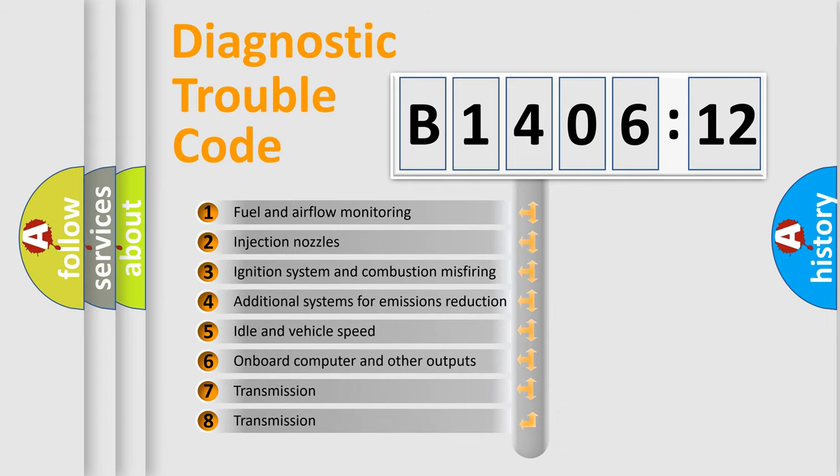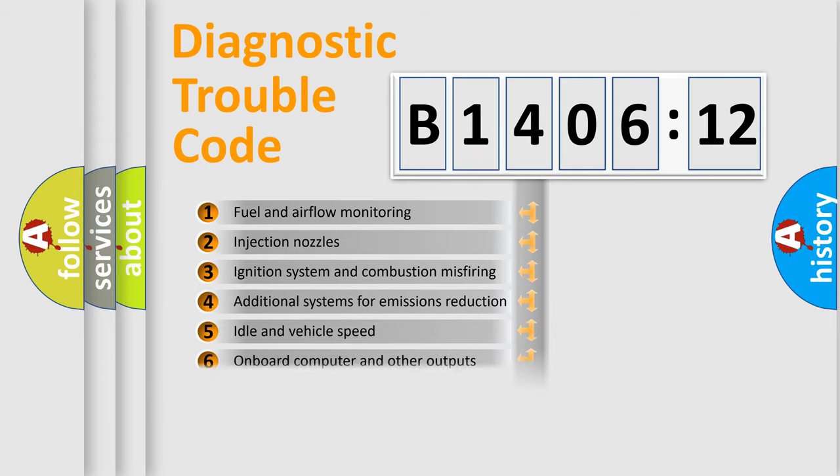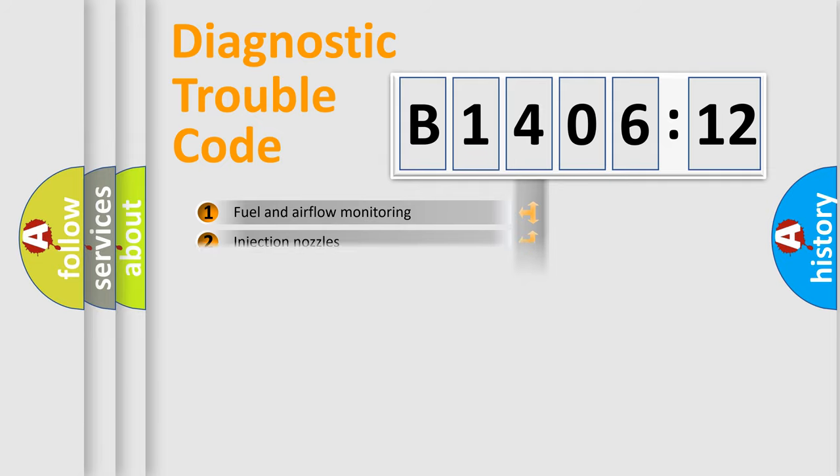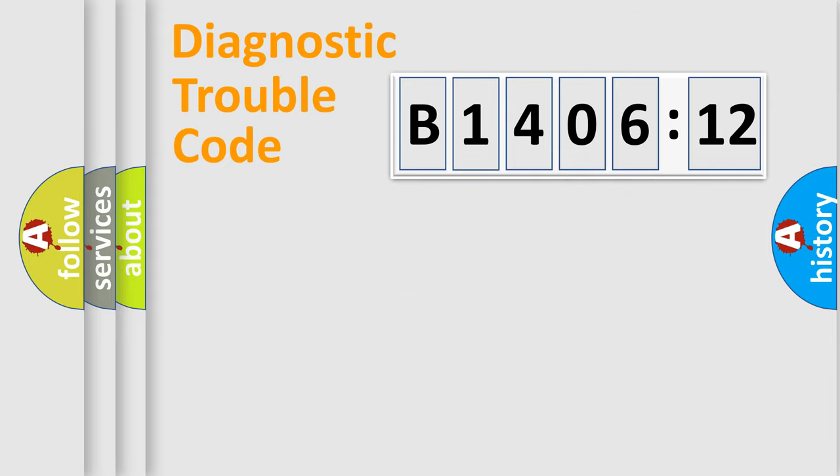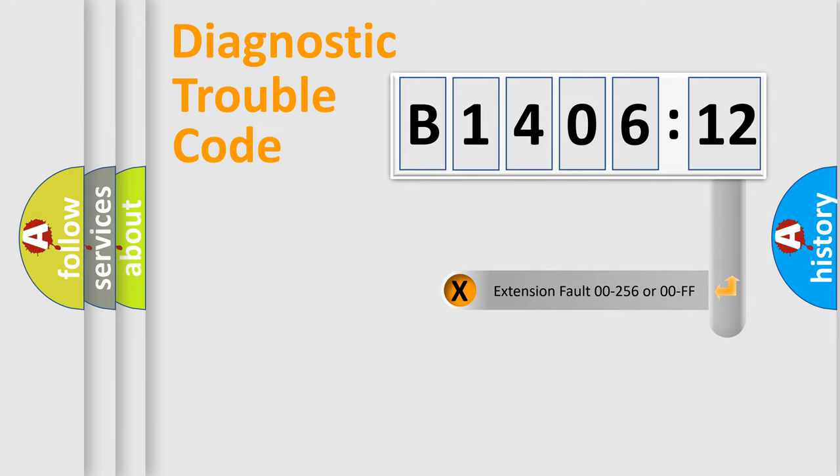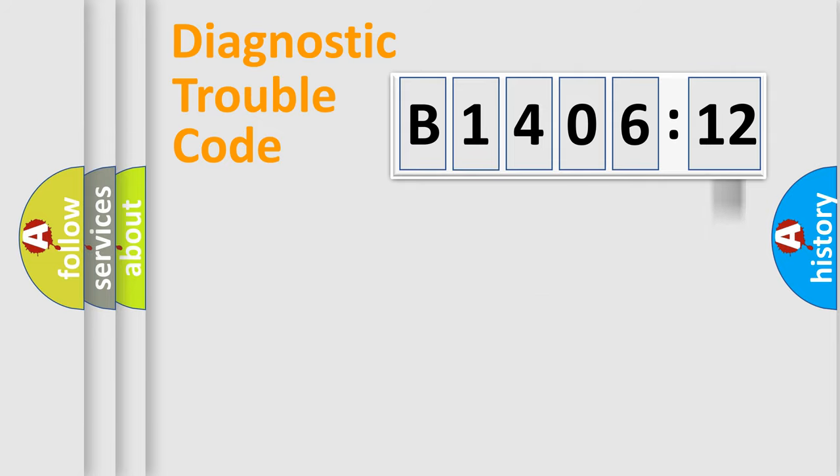The third character specifies a subset of errors. The distribution shown is valid only for the standardized DTC code. Only the last two characters define the specific fault of the group. The add-on to the error code serves to specify the status in more detail.